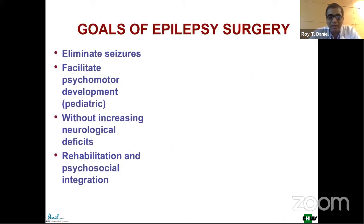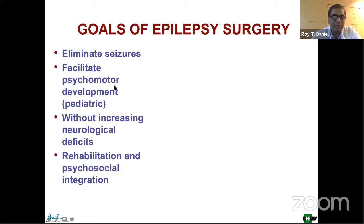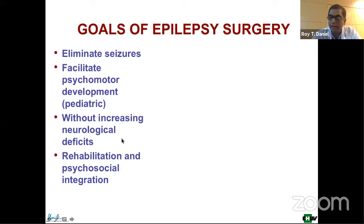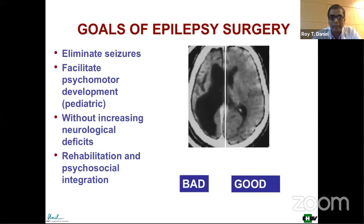Just to give a brief outline: what are the goals of epilepsy surgery? The main idea is to eliminate seizures. Because we're doing this predominantly in children, they are allowed to develop proper cognitive functions and other functions, and at the same time we should make sure that there are no new neurological deficits. What it achieves is that you can reintegrate these children into society.